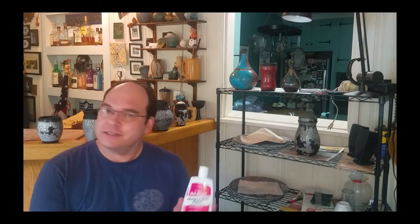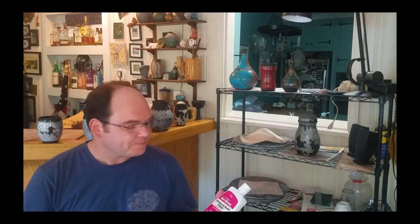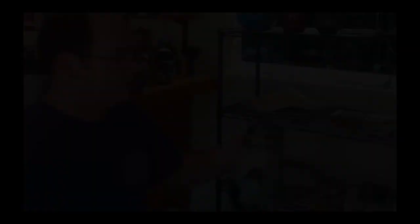And then finally you come back with a liquid cream wax. This is Gel Gloss, again you can pick this up pretty much anywhere. And the liquid wax is the last step. You apply it to the piece and buff it to a nice high shine and then you're done.